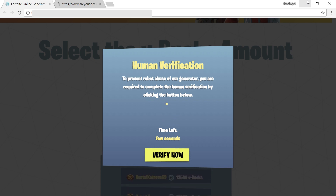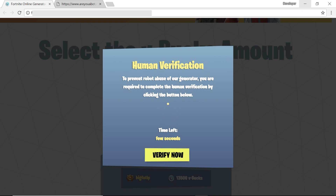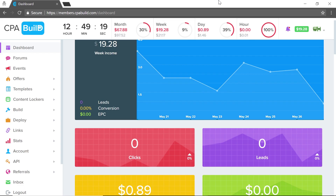If the requirement is fulfilled — if the visitor downloads an app or completes a survey — the content locker will unlock and the visitor will regain access to your site. Then it's up to you to display what you want. For example, let's say we're in the Fortnite niche and have a landing page with a 'Verify Now' button, but nothing happens when clicked because we haven't implemented a content locker yet.